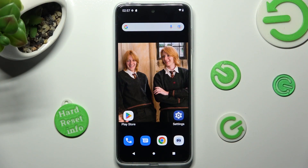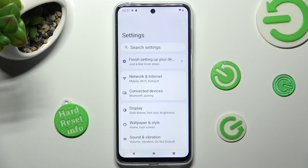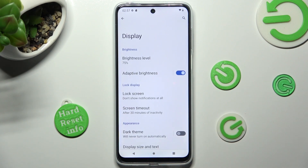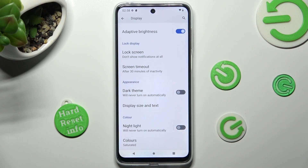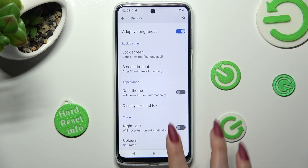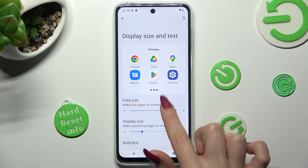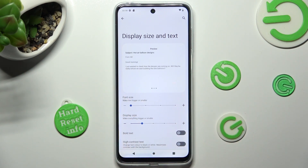First of all, open Settings and tap on the Display section. Now scroll down just a bit, click on Display Size and Text, and swipe left or right on the font size slider in order to adjust it.